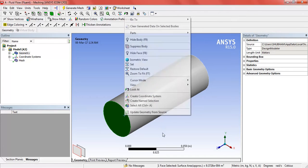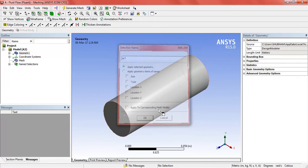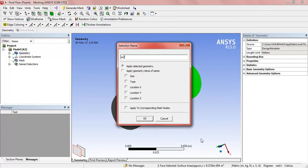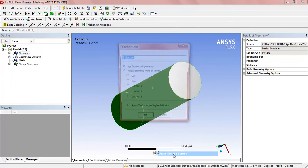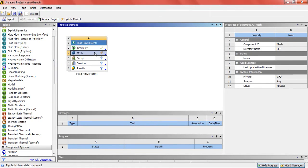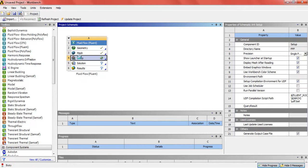Now name the walls. Update the mesh and open the setup.